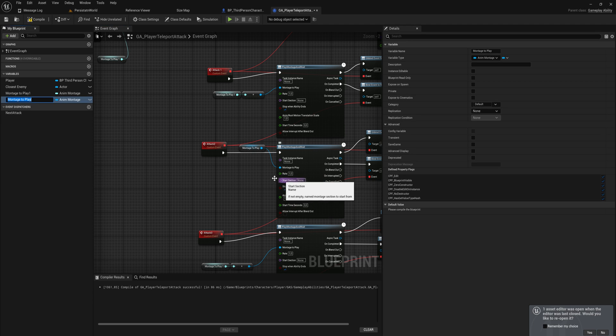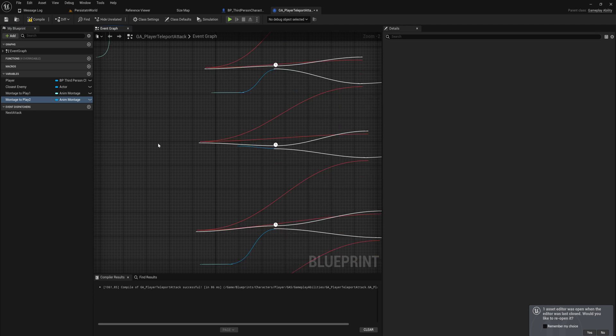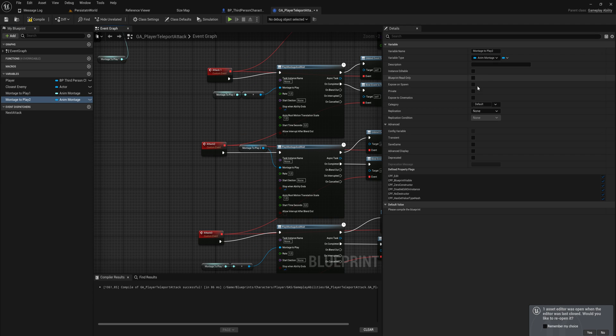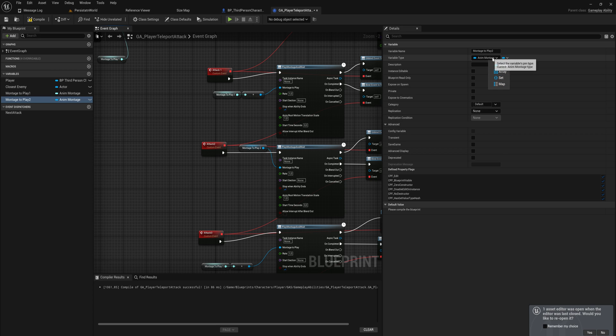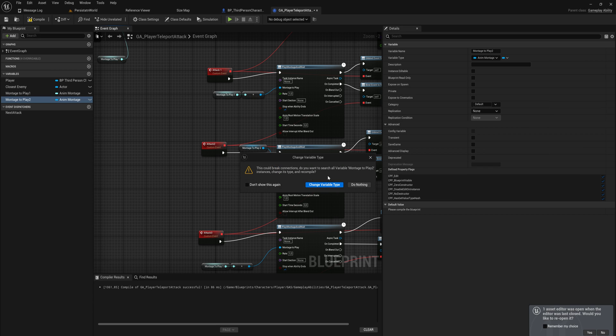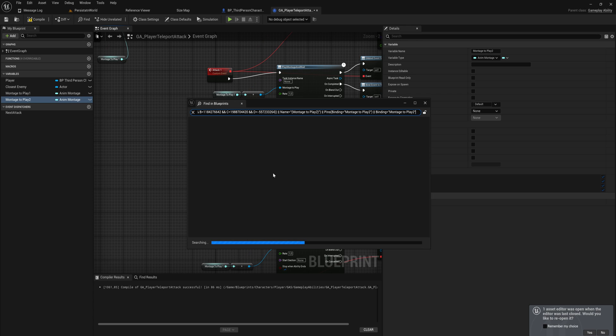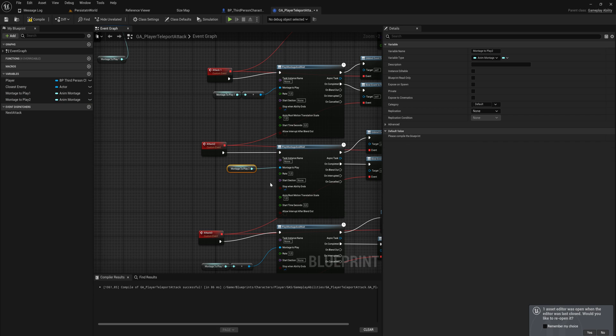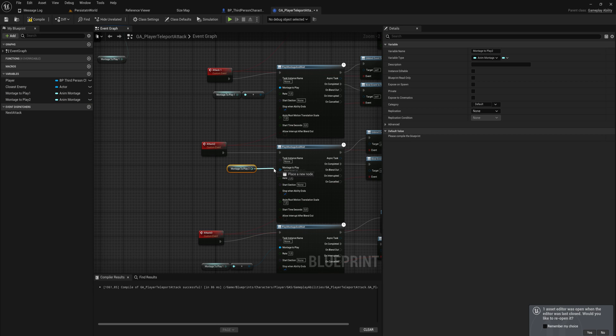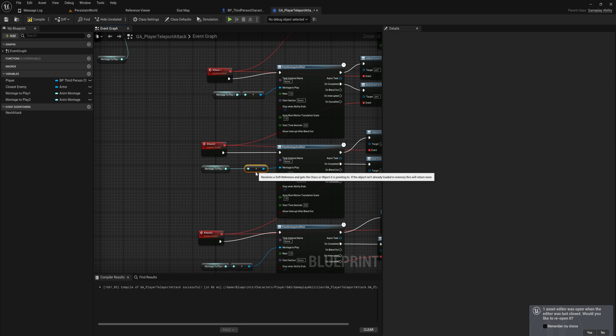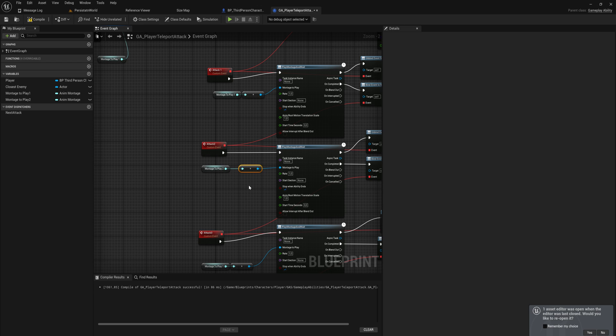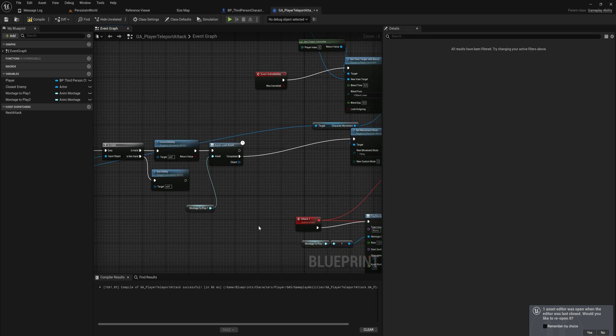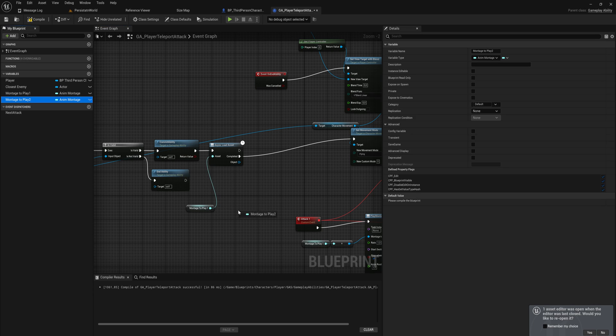Just as easily as that, I can promote this other animation to a variable as well—montage to play 2—I can say hey, we're going to change this to a soft object reference. You can do the same thing with class references, right? Most of the time you don't really use class references too much, at least I don't, but if you have a class reference, that more or less works the exact same way. Whenever you have a hard reference it just loads in the entire class. You can have a soft class reference that does the exact same thing, more or less.